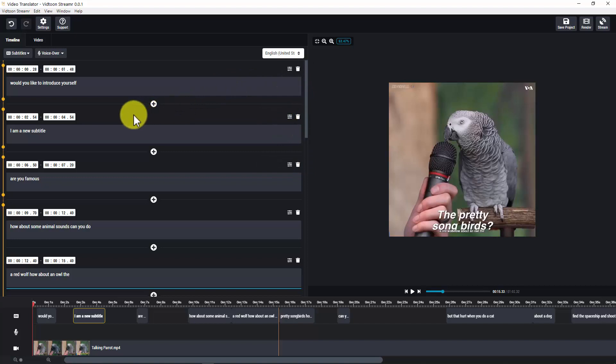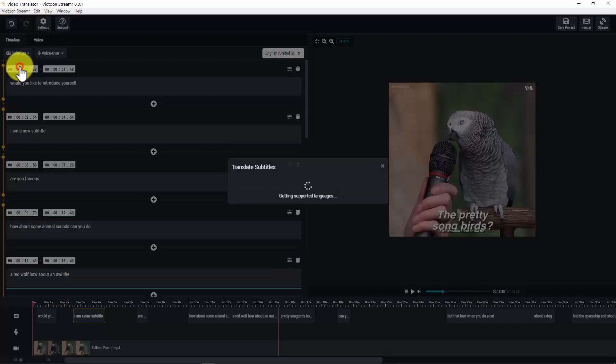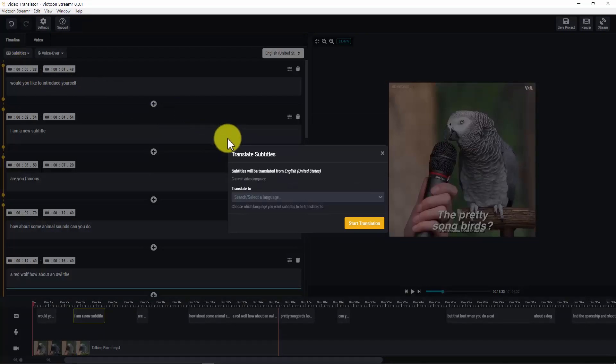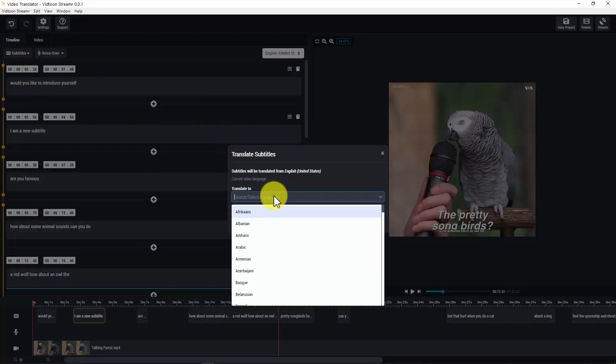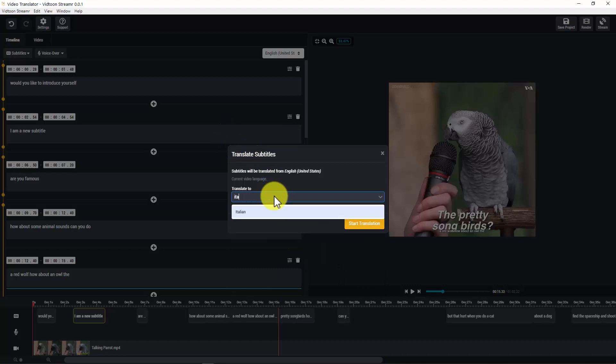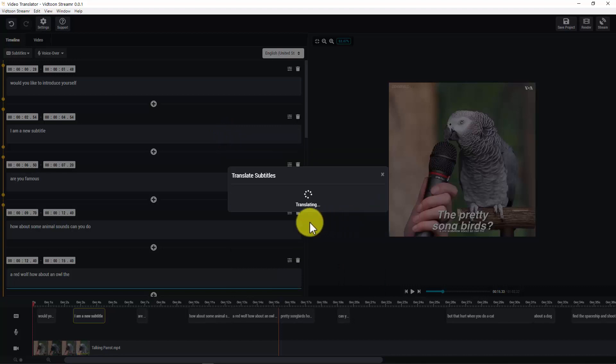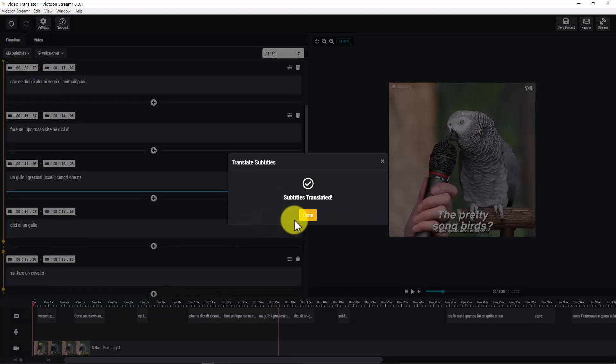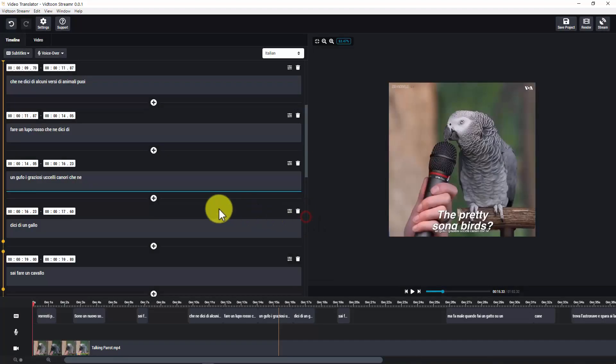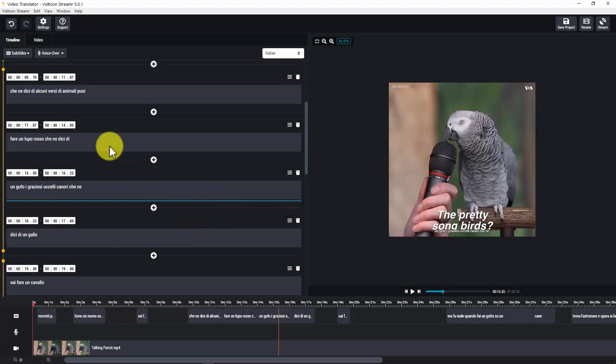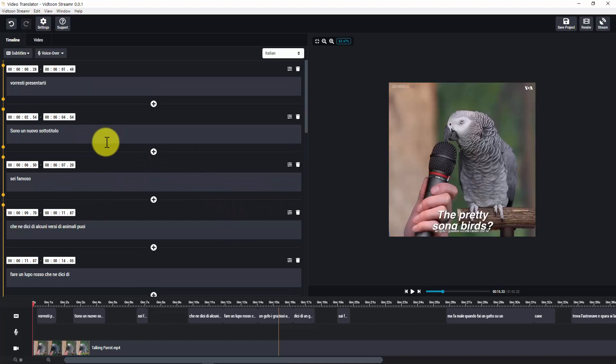Great. Now the video is ready to be translated. I would like to translate this video into Italian. For that, we need to translate the subtitles first. For doing that, click on subtitles and click on translate. Select the language you want to translate the video to and click on start translation. And click done. Great. You see, all of the subtitles have been translated into my chosen language, including the new subtitle I decided to add to the video.